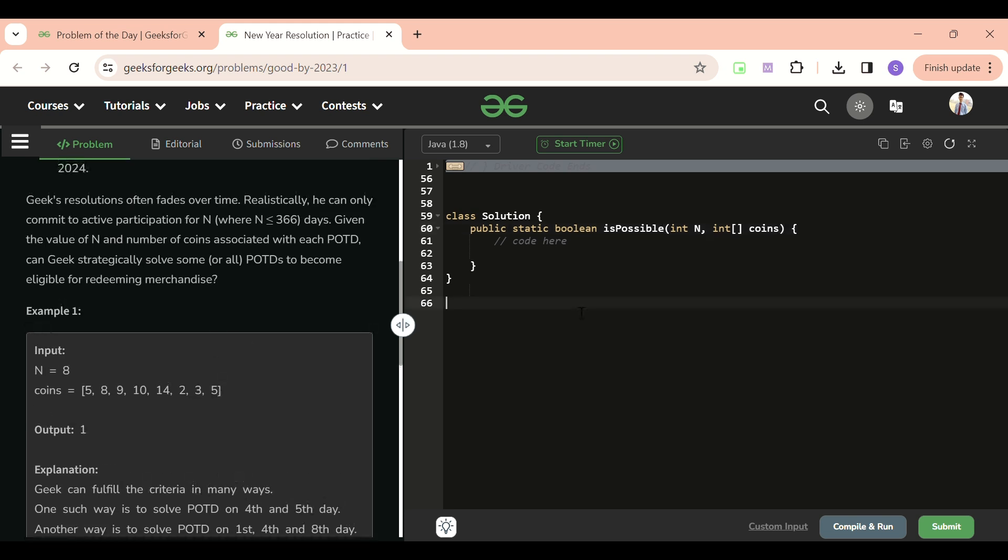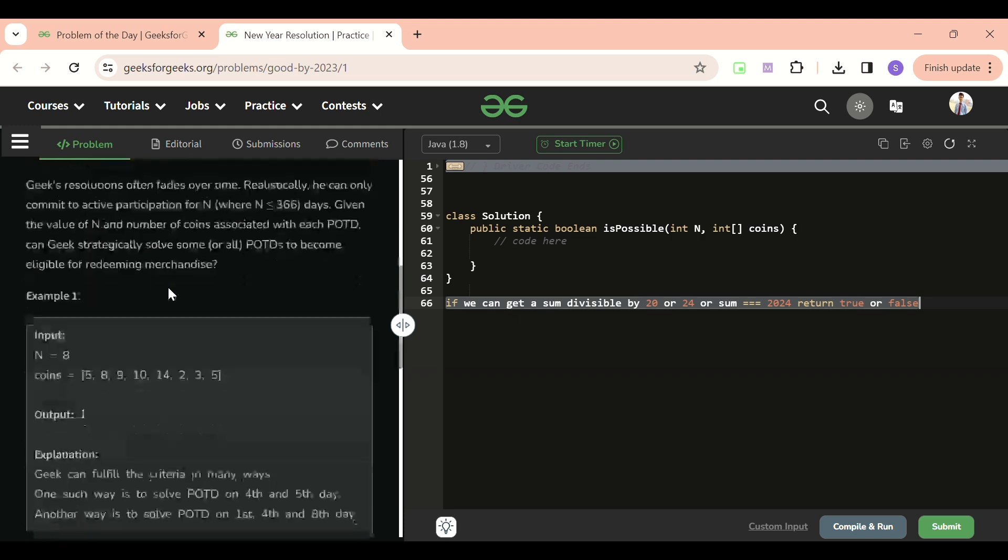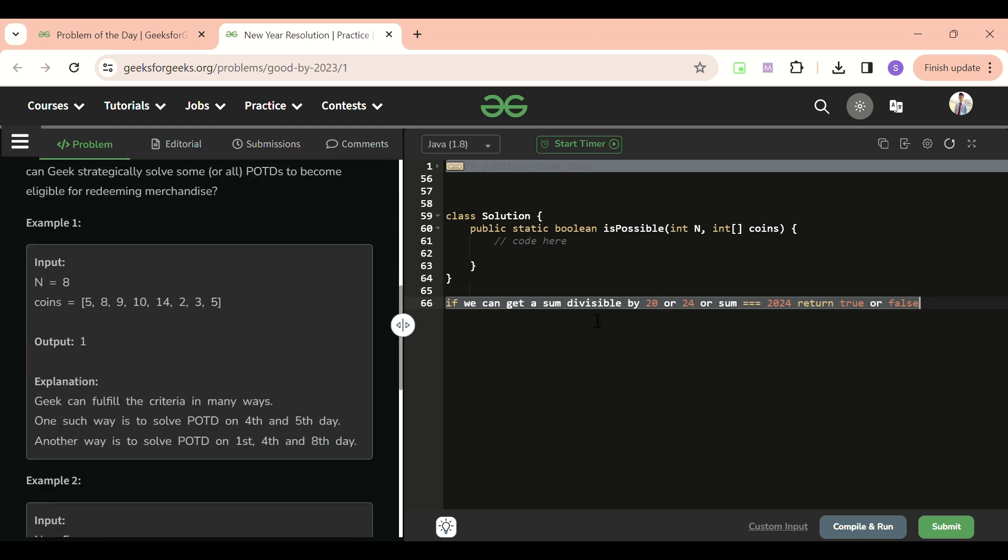What we have to do is find out if we can get a sum divisible by 20 or 24, or sum equal to 2024. Return true or false. We have to pick one coin - we can either skip one index or not. If we pick, we will be picking all the coins at that index. Suppose I picked zero index so I will be having five coins. After that I skipped the first index and then came at the third index, so 5, 9, 14, and then 24.